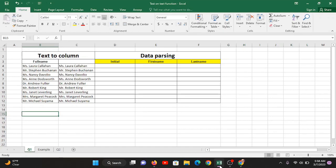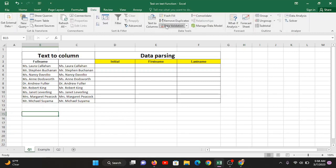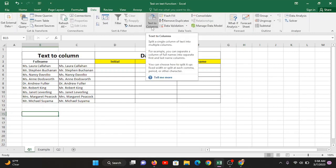Let's start with the topic called Text to Column — the other name for the same is data parsing. You can find this in the Data tab. What it does is split a single column of text into multiple columns.